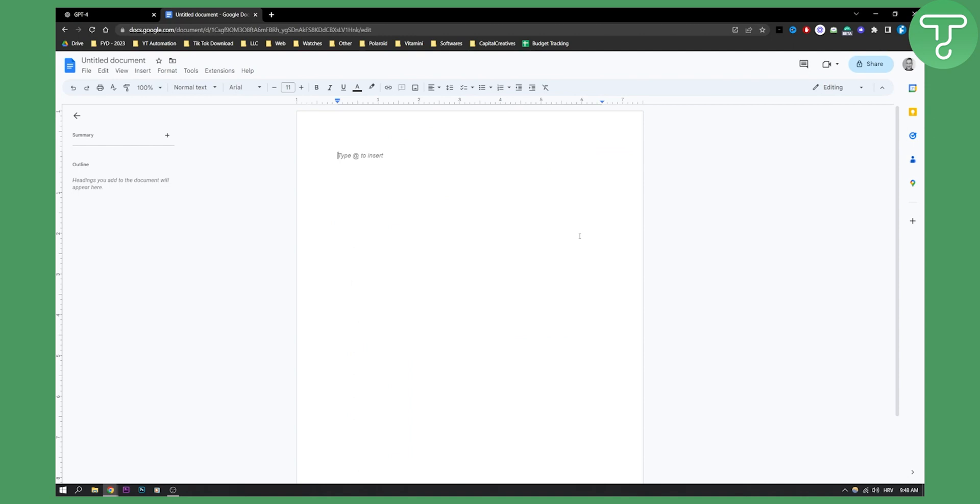But basically this is how to connect ChatGPT-4 with Google Docs. If you want to know more about this, definitely comment down below and I'll create more videos around this. Thank you guys for watching.